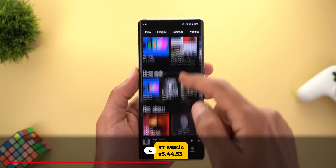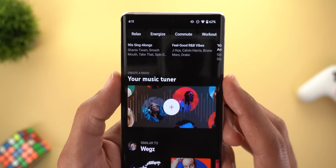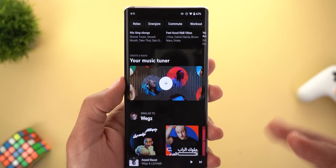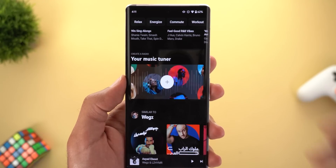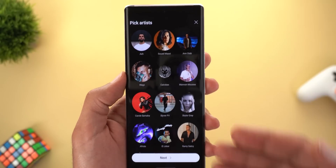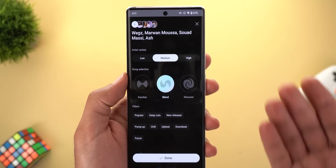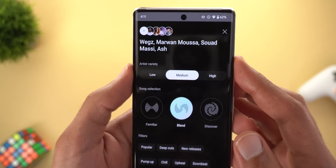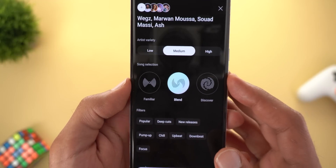Next is YouTube Music. The first change is that when you scroll down in your home feed you will see a new option called 'Create a Radio — your music tuner'. This new feature allows you to select certain artists and then YouTube Music will keep recommending new songs for you. When you tap on the plus sign, it will show you a list so you can select whatever artists you want, then tap Next.